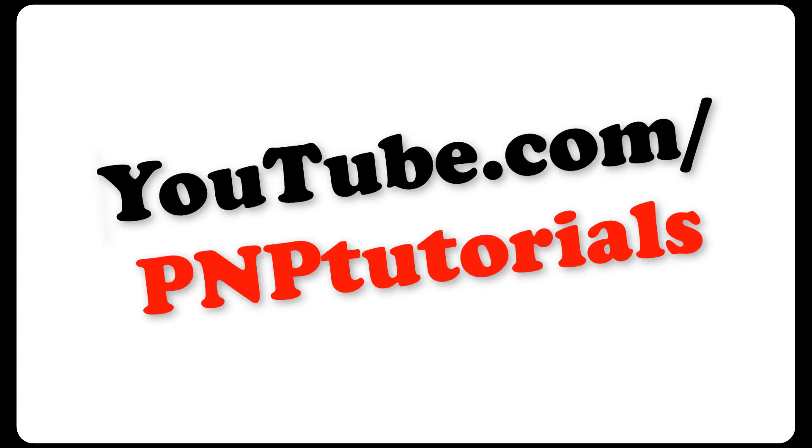Hey what is going on guys. My name is Parvind from PNPTutorials and you are watching the PNPTutorials channel.